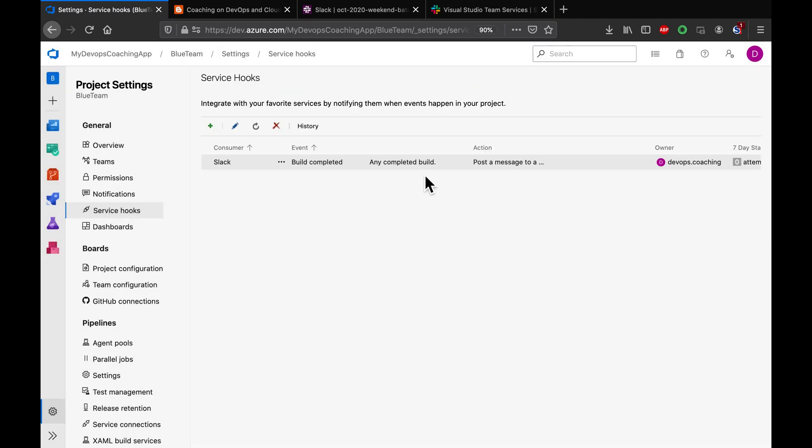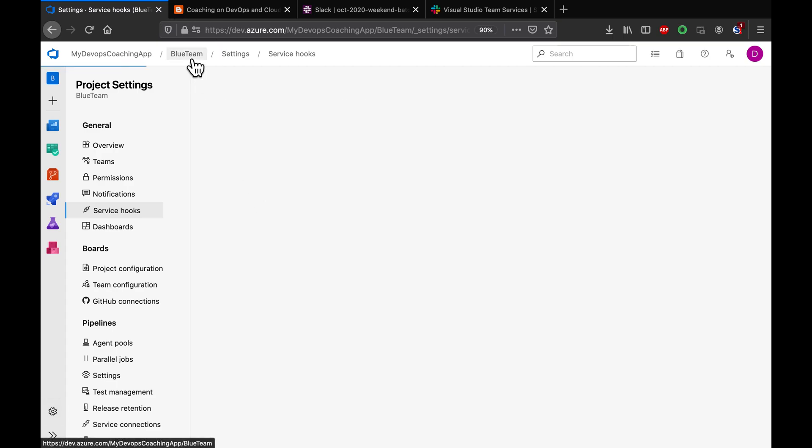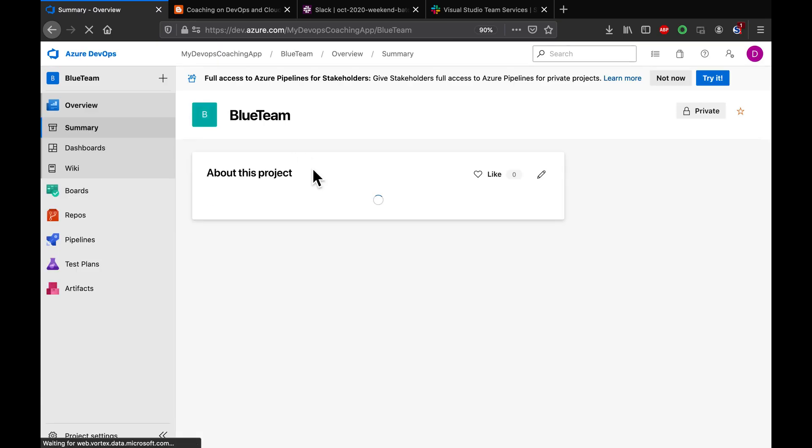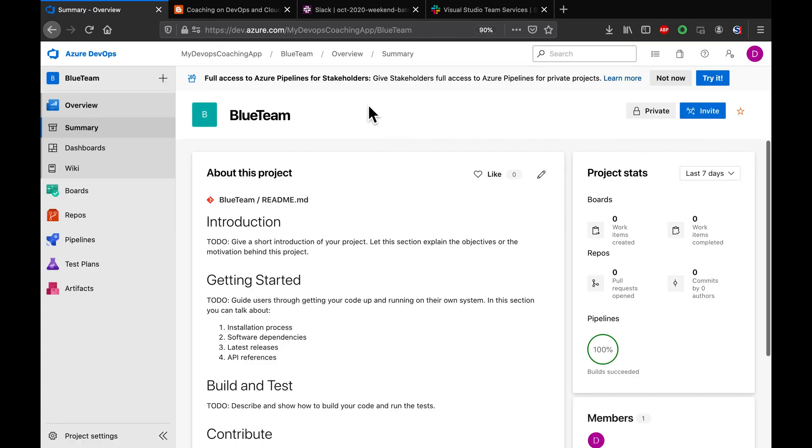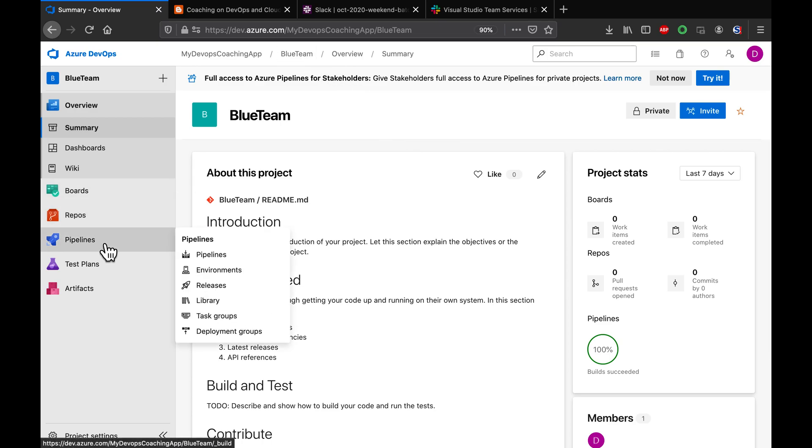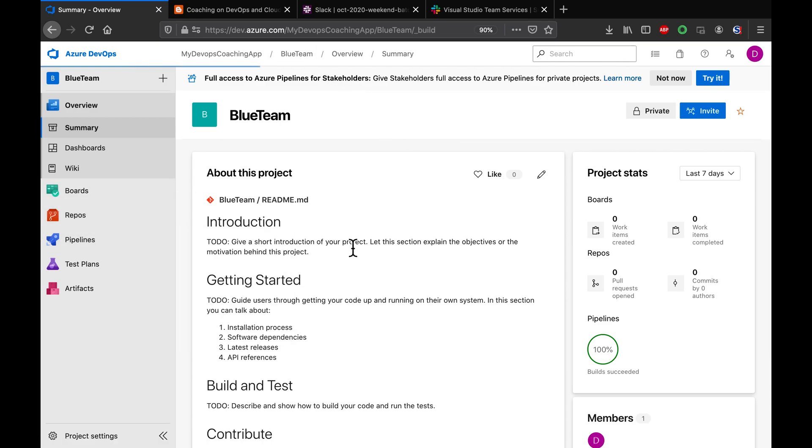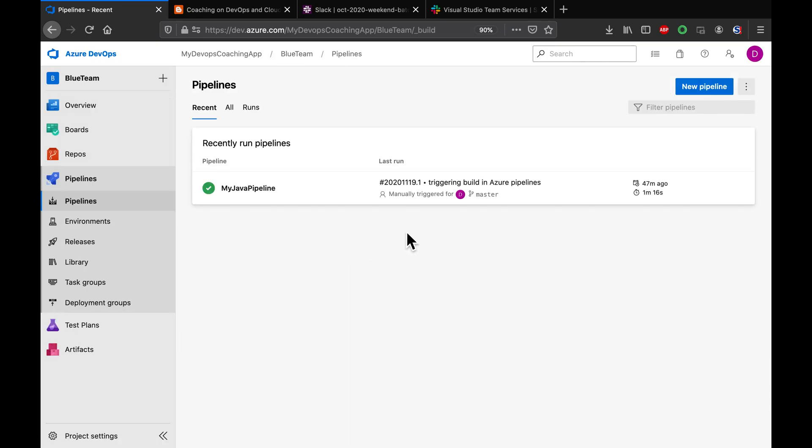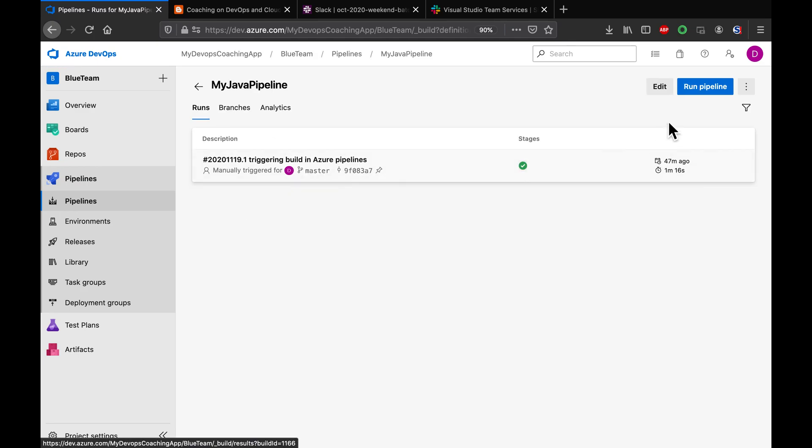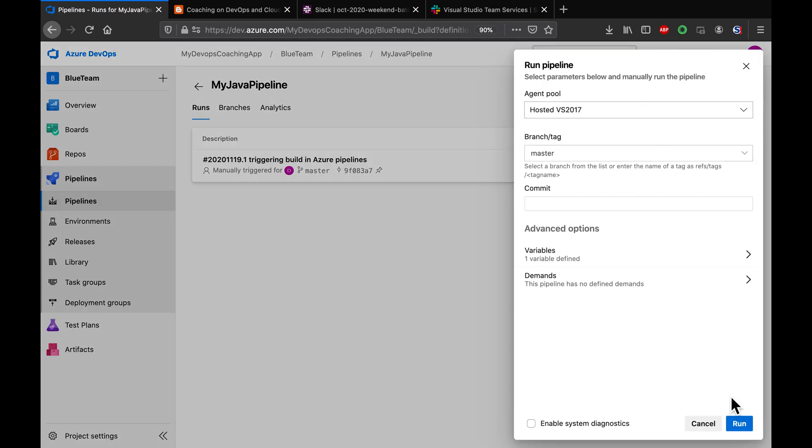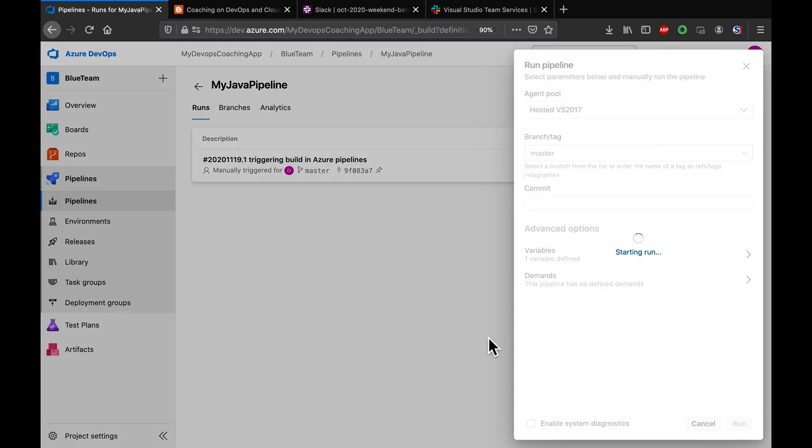Okay, see here. Now the integration is done. All I have to do is go to my pipeline and kickstart the build. Let me select the pipeline and then say run pipeline, and then say run.